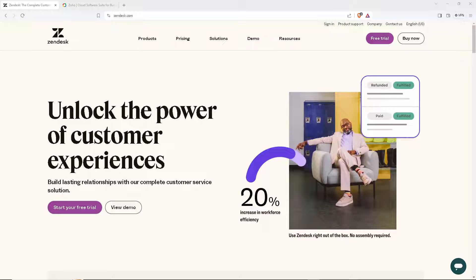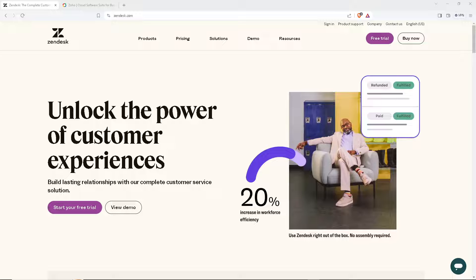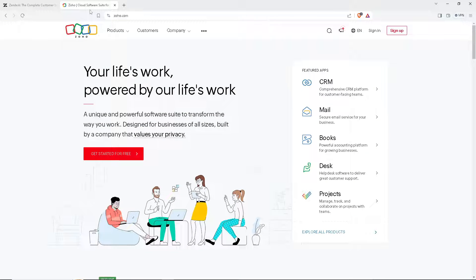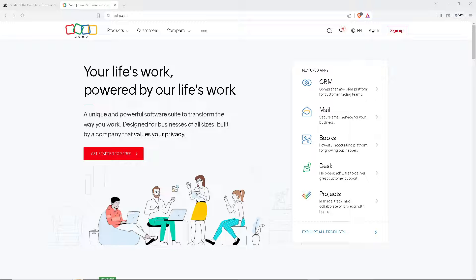Welcome back to our channel. In today's video, we're diving into the ultimate showdown between Zendesk and Zoho Desk. Which helpdesk software reigns supreme? Let's find out.